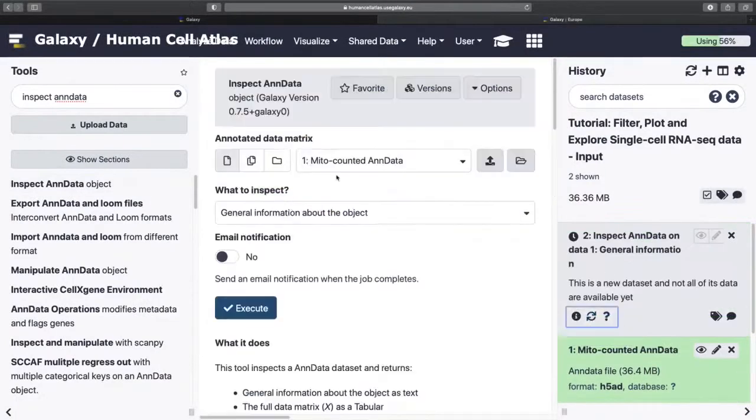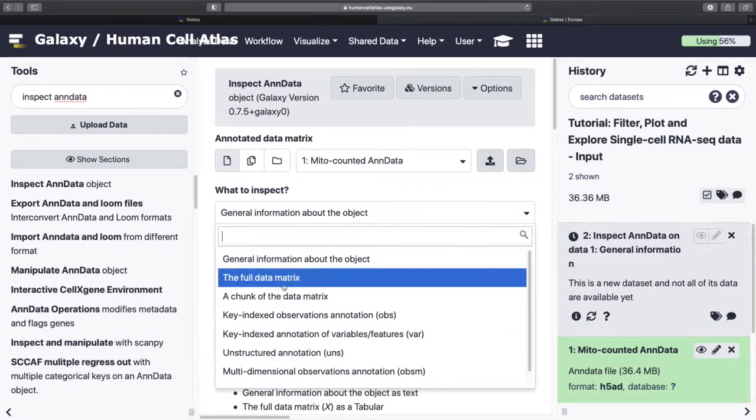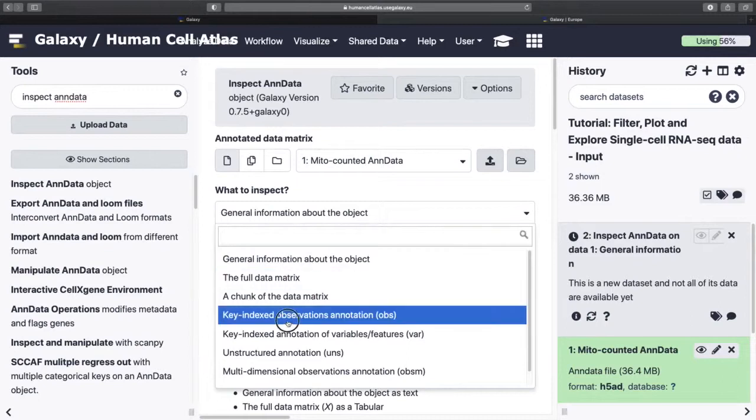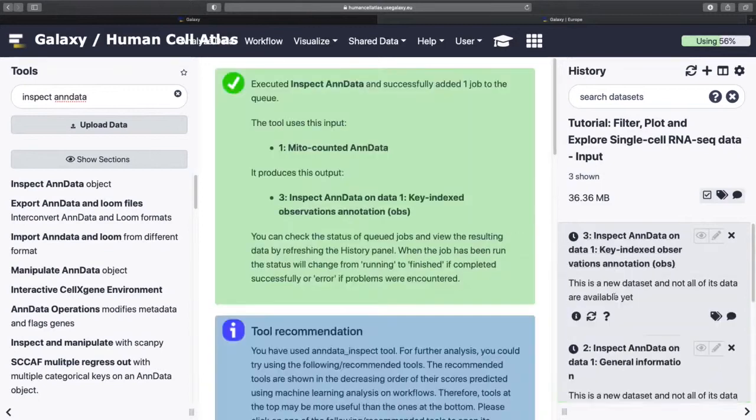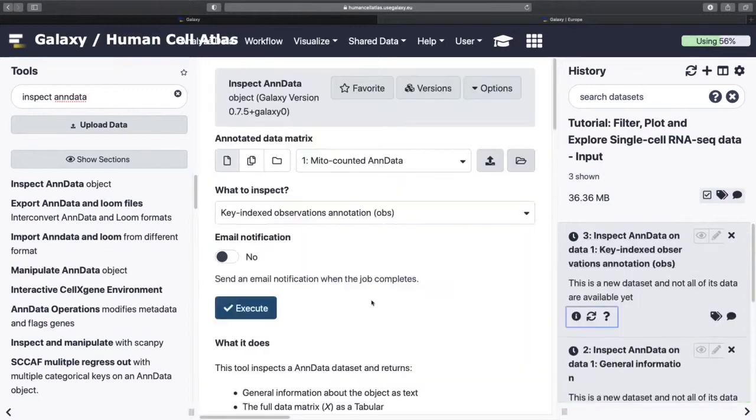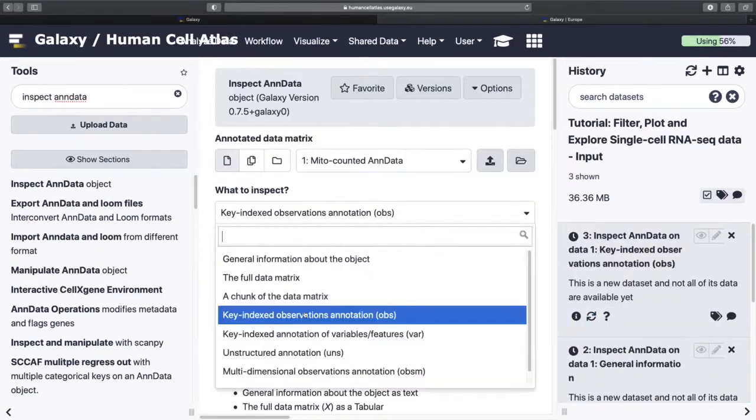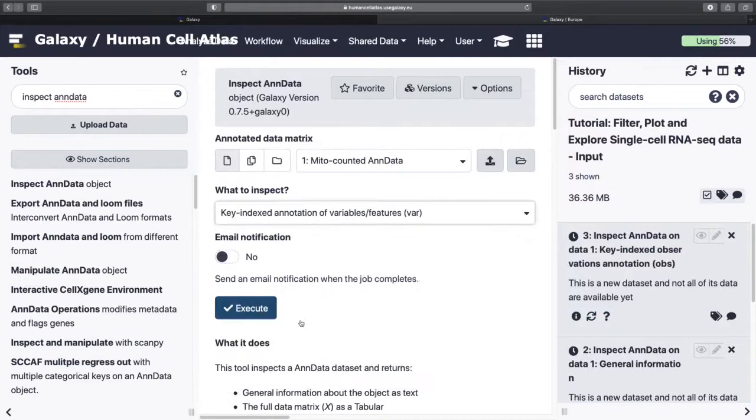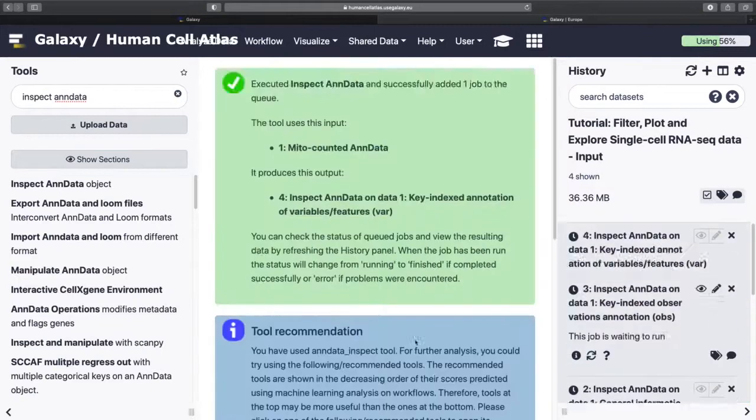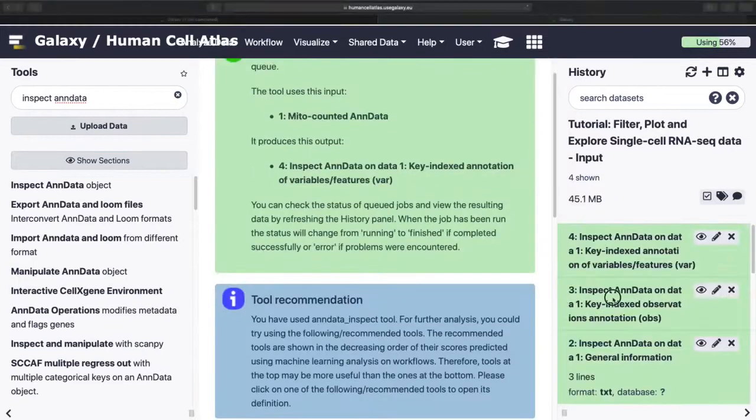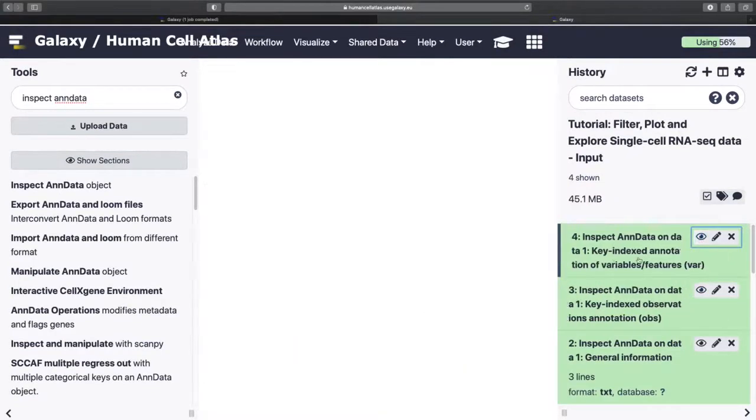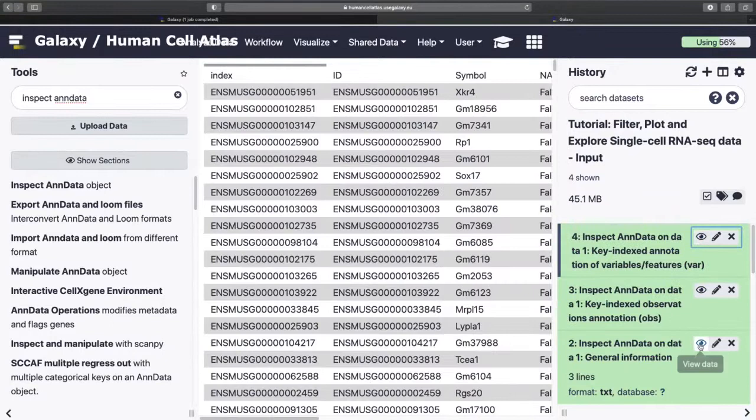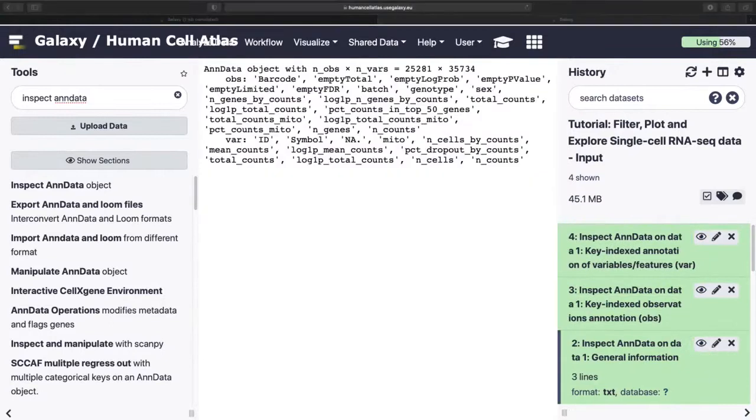And then I want to do that a few more times. I want to see the obs. And then we can look at all sorts of our lovely information.